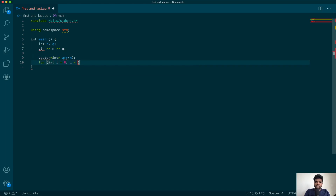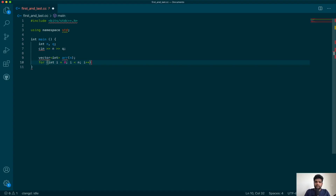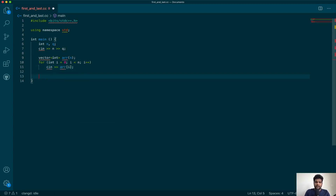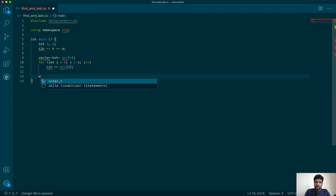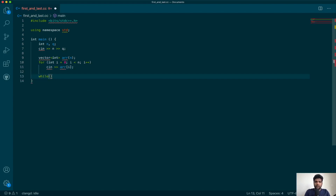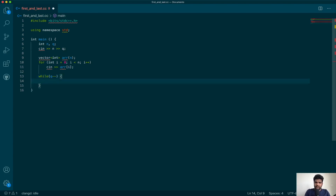Next, in the next line they give us the entire array, so let's go ahead and declare that array of size n and start a loop to take those inputs. Now I have all the inputs, so I will start a loop on the queries.